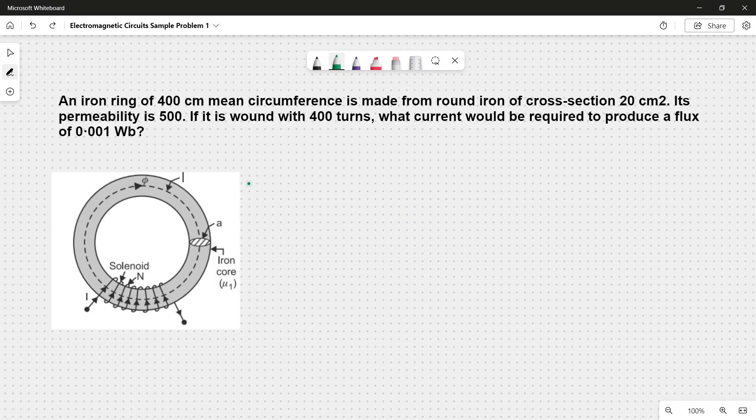An iron ring of 400 cm mean circumference is made from round iron of cross section 20 cm². Its permeability is 500. If it is wound with 400 turns, what current would be required to produce a flux of 0.001 weber?